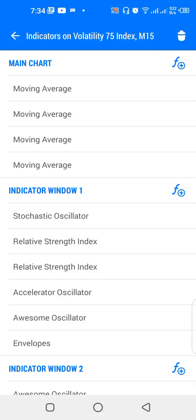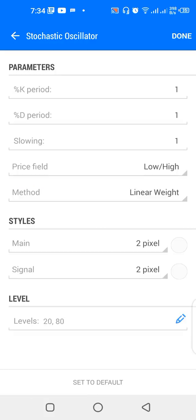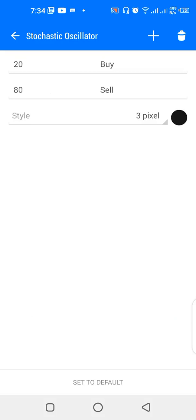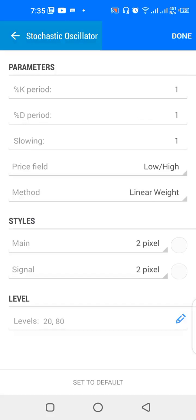Now let's look at indicator window one. We have a stochastic oscillator: percentage K period is 1, percentage D period is 1, slowing is 1, price field is low/high, method is linear weighted. The color of the main and signal lines matches the background color of the chart. The stochastic oscillator levels are 20 for buy and 80 for sell. When the black line enters the 20 level and the blue and green cross upward, we look for buy opportunities.